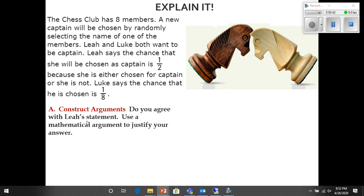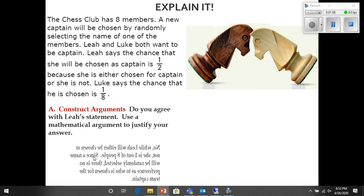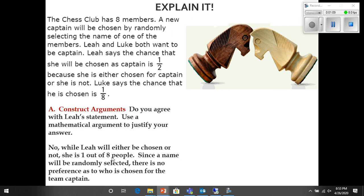Use a mathematical argument to agree or disagree with Leia's statement. Well, one person might think that because Leia and Luke are the only people that want to be captains, that's one out of two. It could also say that either she'll win or she won't, so that's one half. But the truth is, while Leia will either be chosen or not, she is one out of eight people. There are eight members, and since a name will be randomly selected, there is no preference as to who is chosen. So even though Leia and Luke both want to be captains, one of the other members could still be selected.